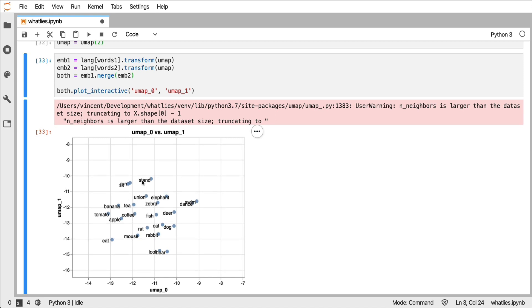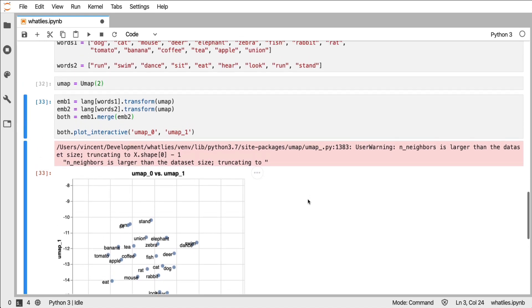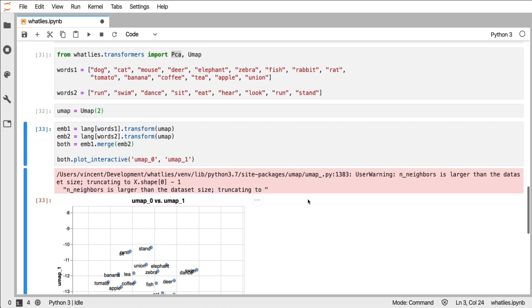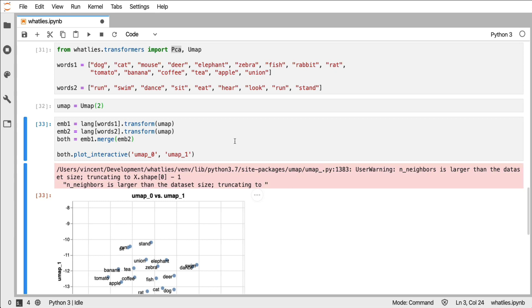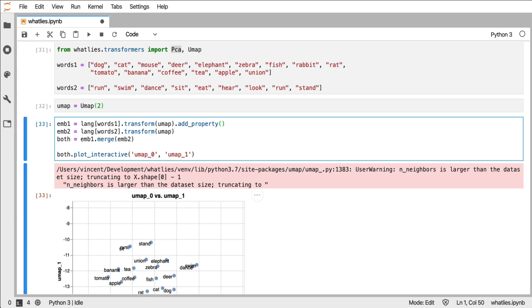Now this visualization is nice, but I would like to have a color attached now as well. To do that, we first have to add a property. Now what add_property does is it allows you to give a name of a property and then a function. And then these two will add a property to all the embeddings in the embedding set.